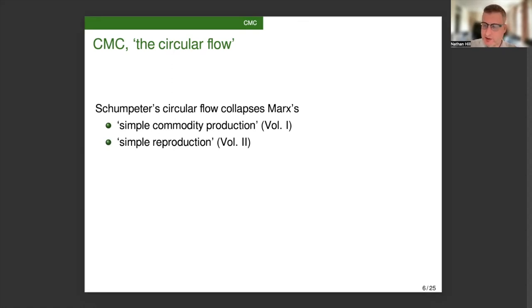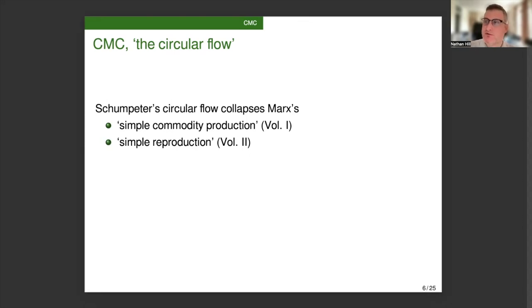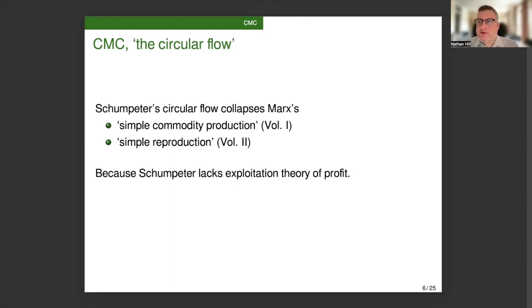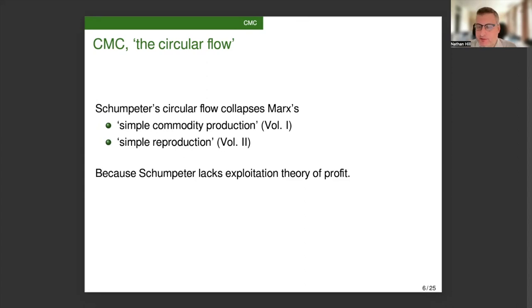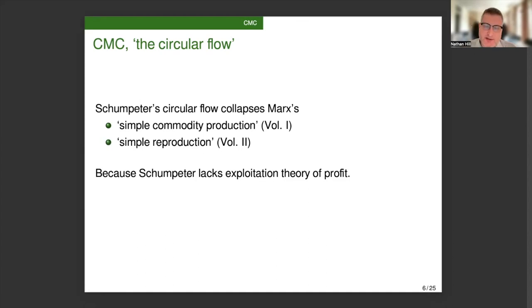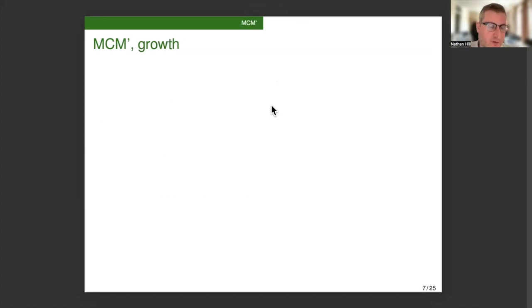For Marx, simple commodity production is a much more abstract analytical step. Right at the beginning of his presentation, it's not clear at that point that profit is even possible. And in simple reproduction, we have an economy where the capitalists' consumption needs are supported by their profit. But it's not a growing economy, and there's no technological change. So the reason that Schumpeter is able to collapse these two constructs of Marx is because he lacks an exploitation theory of profit. Marx needs to distinguish the very simple case in which there's no profit from the case in which there's profit but no growth, whereas Schumpeter doesn't see profit as possible in a stagnant economy. For Schumpeter, it's only because of growth that there is profit, because he lacks the exploitation theory of profit. And the reason why he lacks the exploitation theory of profit is because he uses a subjective theory of value rather than Marx's labor theory of value.